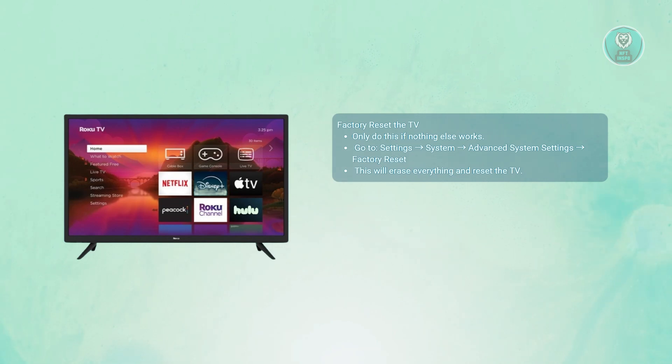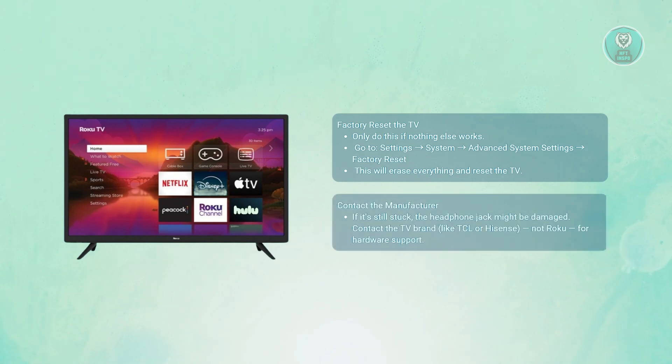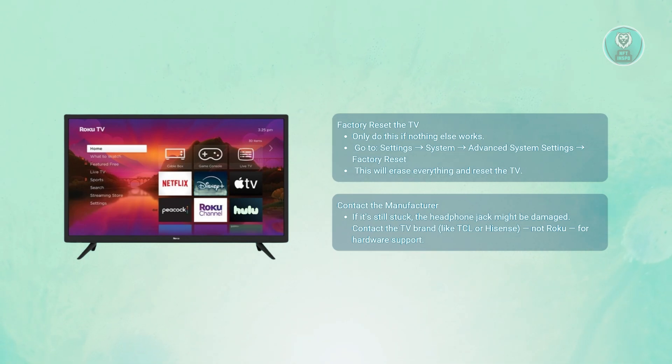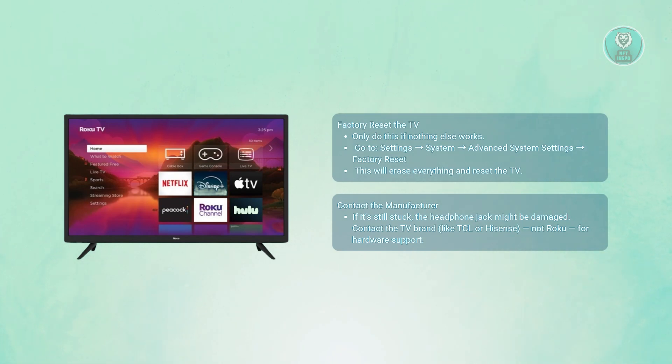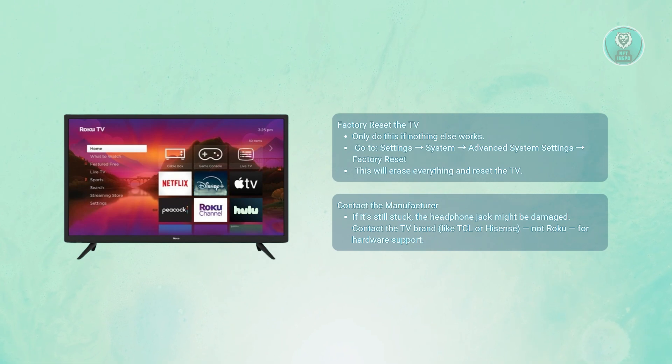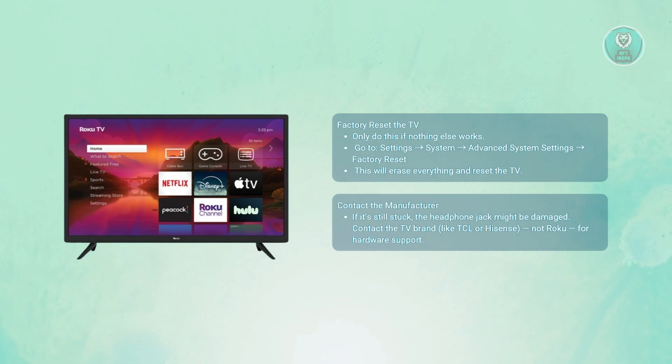Finally, if none of this works, it's time to contact the TV manufacturer. This part is really important. Roku makes the software, but the TV itself is usually made by another company. If you think the headphone jack on the remote is physically broken, like stuck contacts inside, then contact the TV brand's customer support. They're the ones who handle hardware issues, repairs,